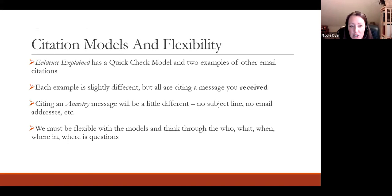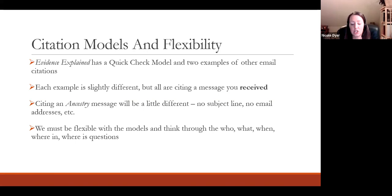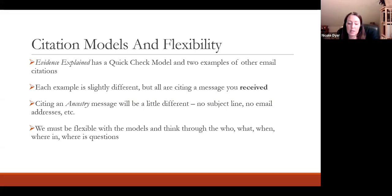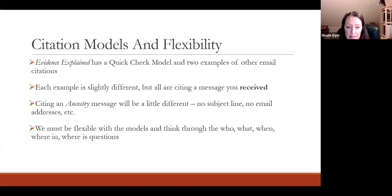While looking at the different citation models for messages, I noticed there are different ways to do it and some flexibility. This question is a little different from the models, because each example in Evidence Explained cites a message that a researcher received. But if you're logging a message that you sent, you need to write a citation for the message you sent. I almost think of this like a negative search — you put out search terms but haven't gotten anything back yet — so citing it shows you did reasonably exhaustive research.